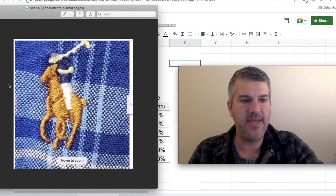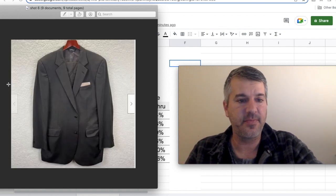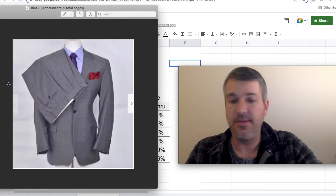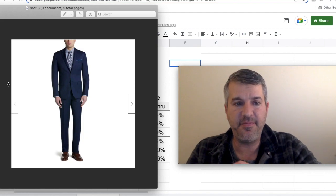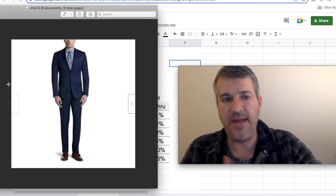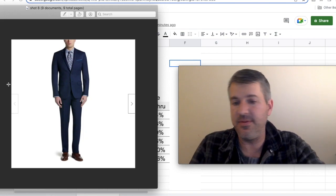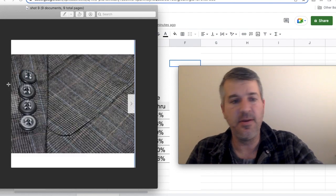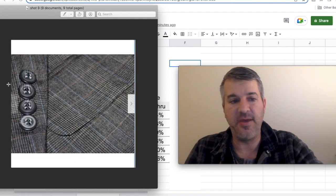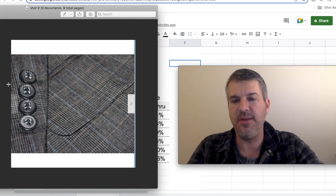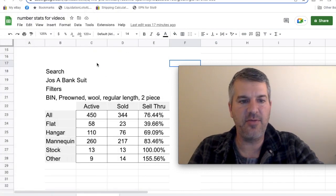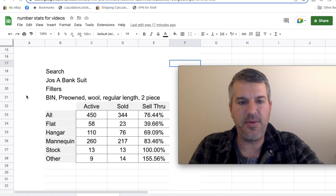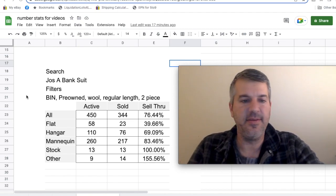In suits, we actually had one additional category. You got your flat lays, hanging, mannequin. And then there were enough images like this that I'm taking to be a stock photo. I don't know. The guy could be modeling them himself and it's a really nice photo. I just called that stock. And then other, which again was some type of close-up. A quite popular one is like this with the sleeve and showing a close-up of the pattern. Our search was Joseph A. Bank suit.